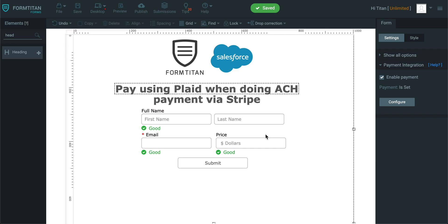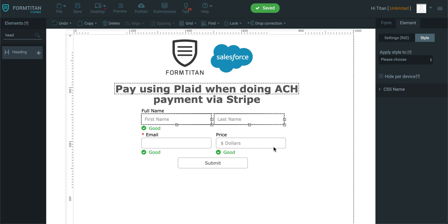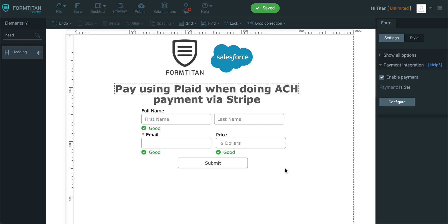First thing I'm going to do is I've got first name, last name, email, and price as the fields.